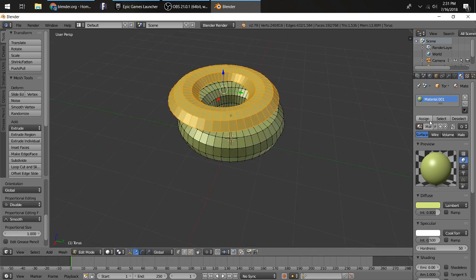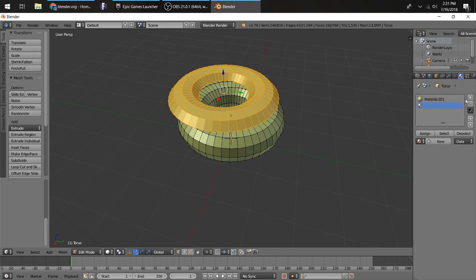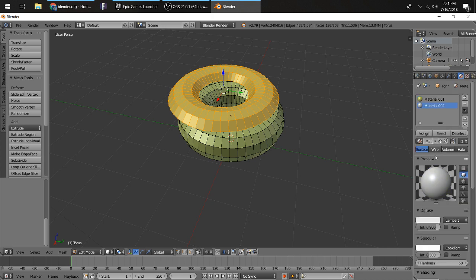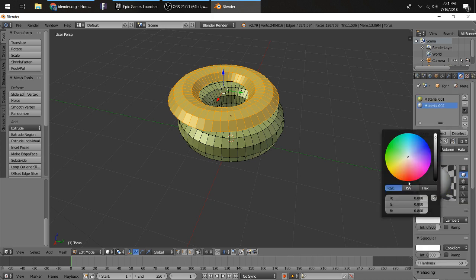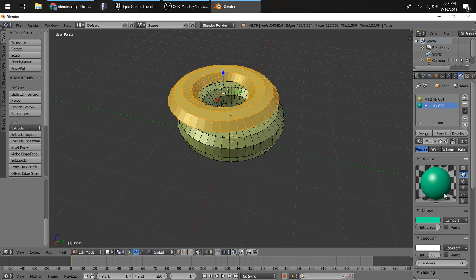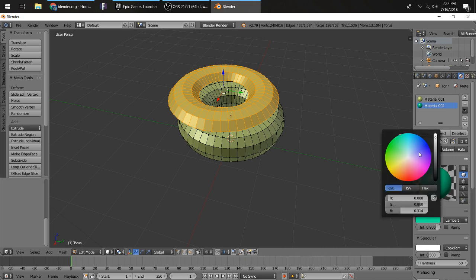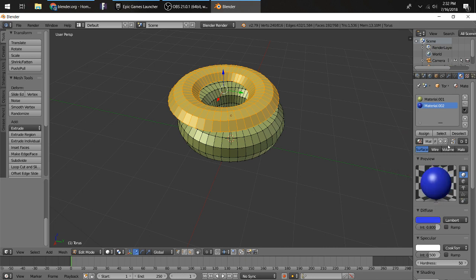Then what you want to do is press New. Then new down here and then Diffuse. We're going to make the flavoring on this donut. We're going to make a red frosting, actually blue. Then select and assign.